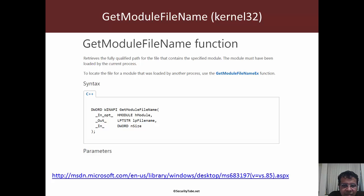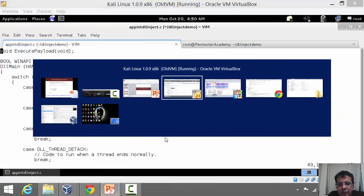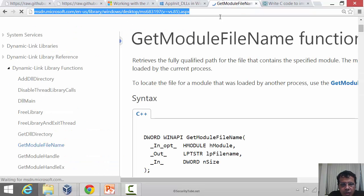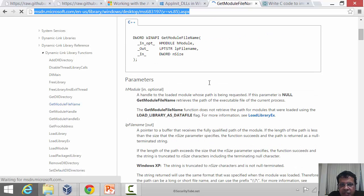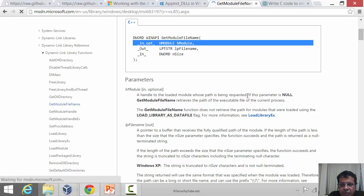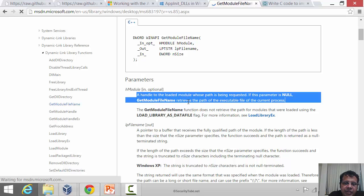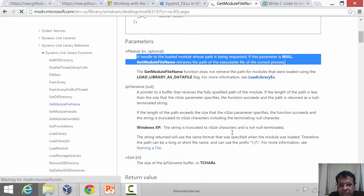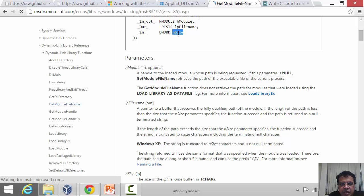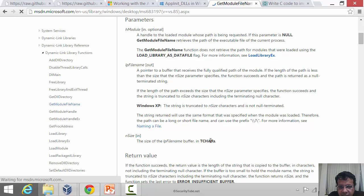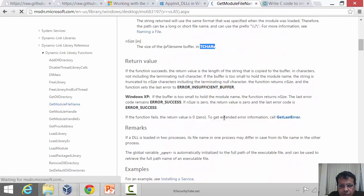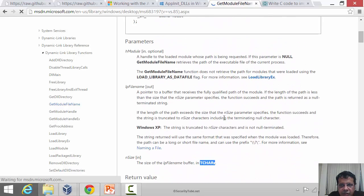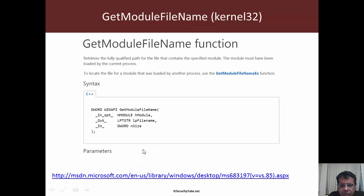This API is really very simple to use. If we go to the API documentation, it says if you want to know the current process executable path, just pass the first argument as null. Then pass a pointer to a buffer lpFileName and the size of that buffer where this API would return the string. This seems very interesting.